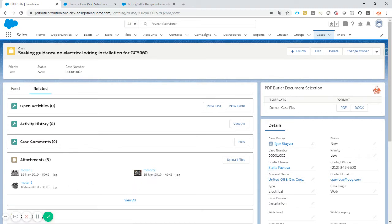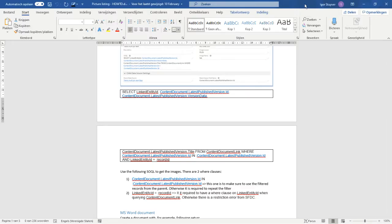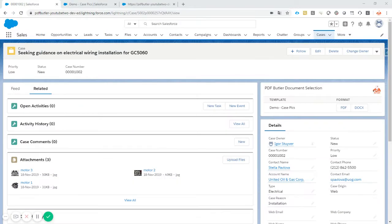This is a little bit more tedious, I'll give you that, but we'll just go through it step by step. I'll make sure that all of the queries that are written or shown are also on our YouTube channel so you can just copy and paste from there.